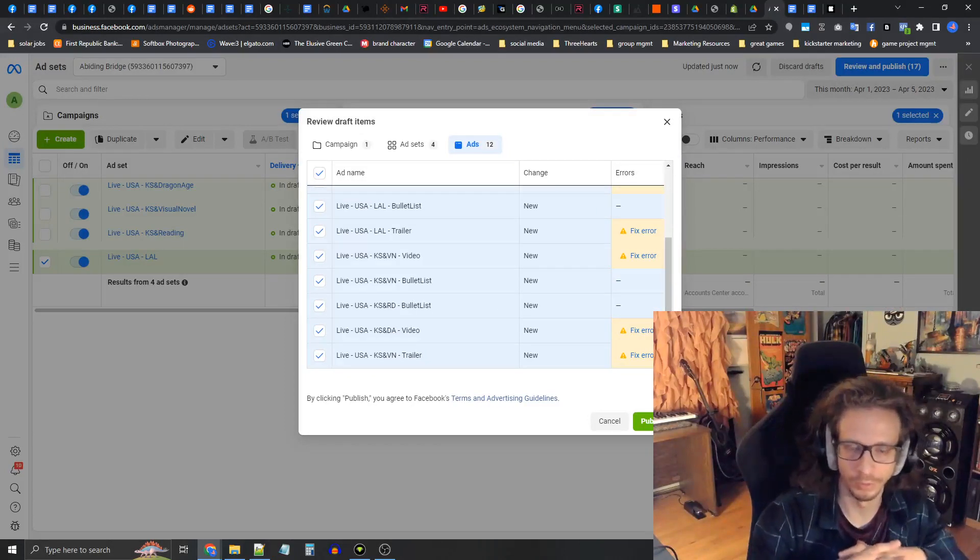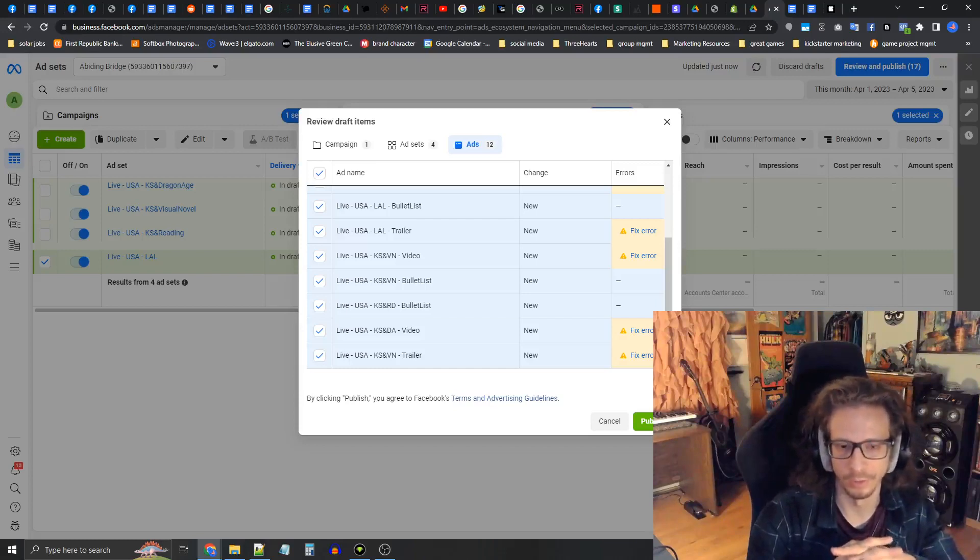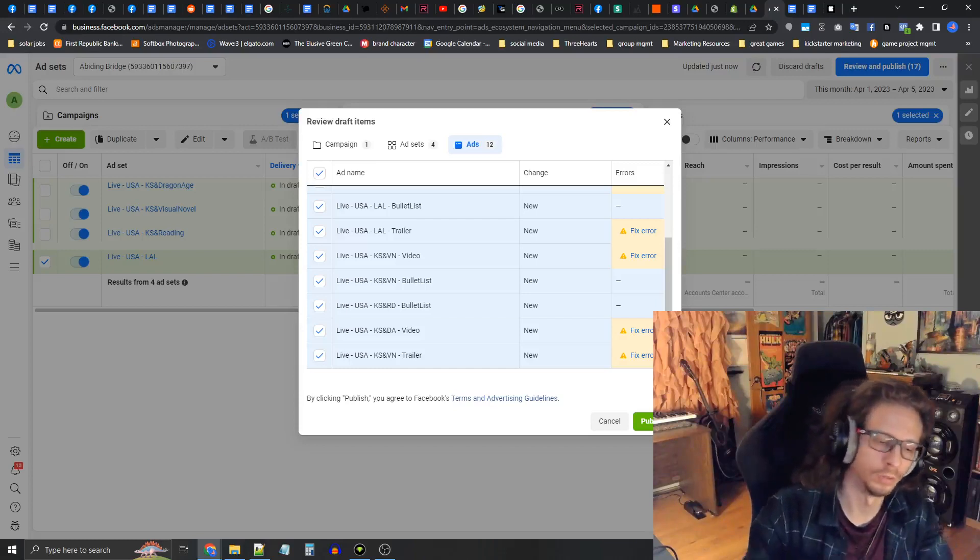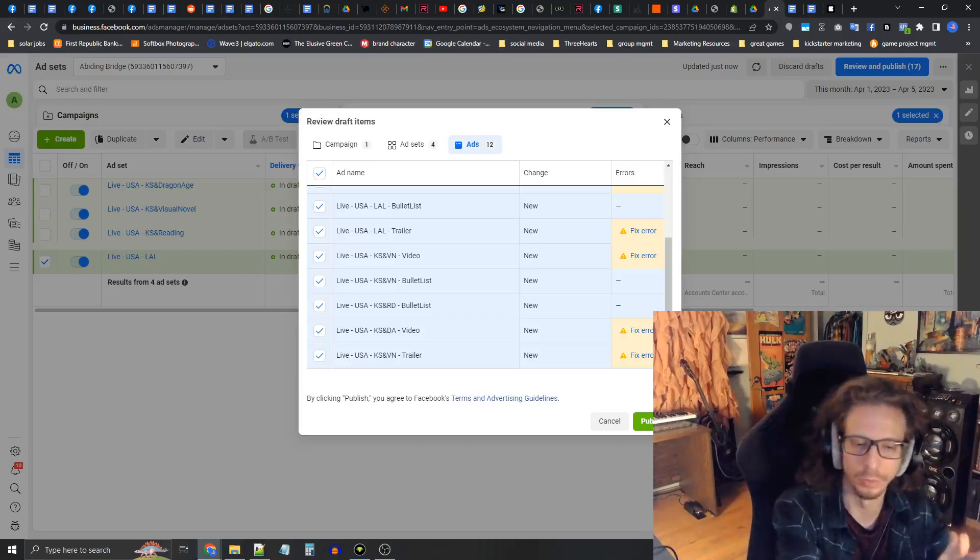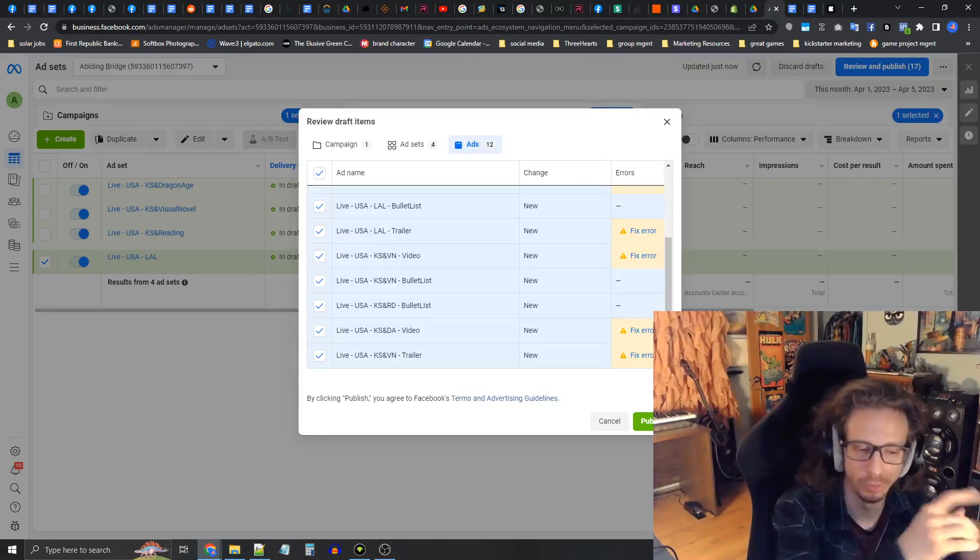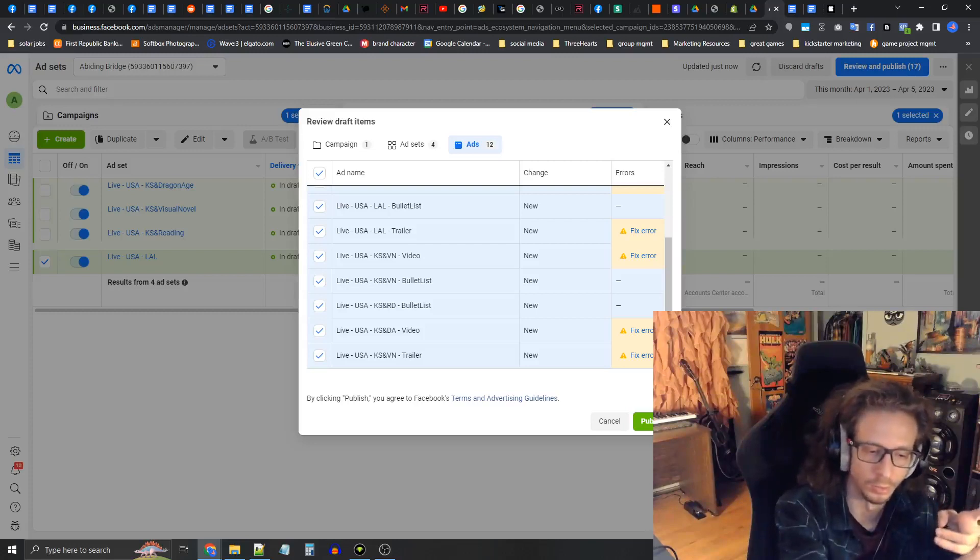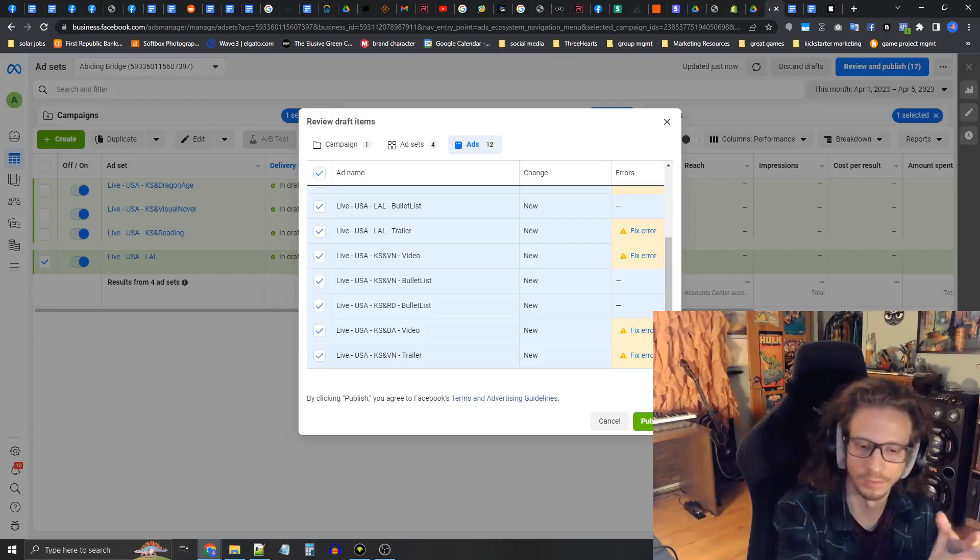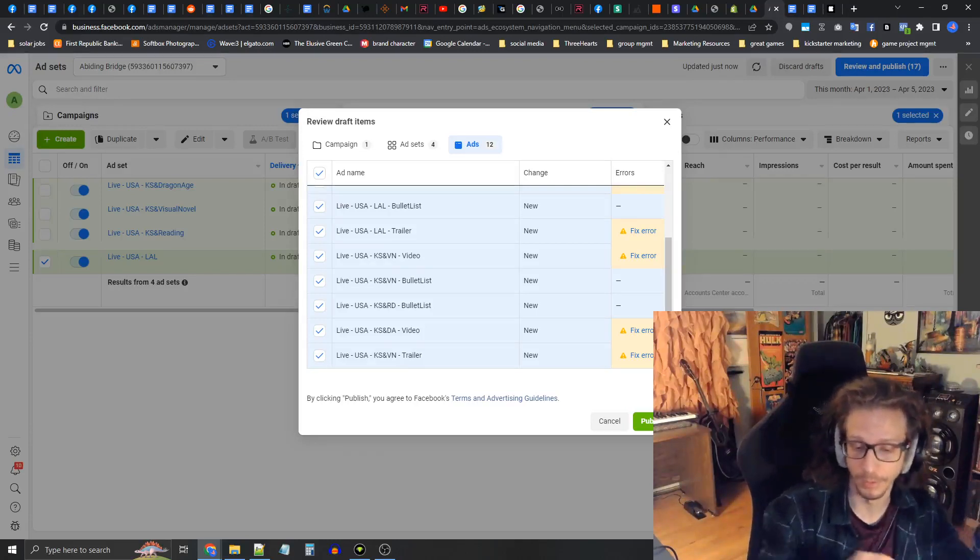In the next video we're going to talk about remarketing ads for your live campaign where you retarget people who have already viewed both your Kickstarter page and your landing page and you can send them ads again, including your leads and your previous VIPs.